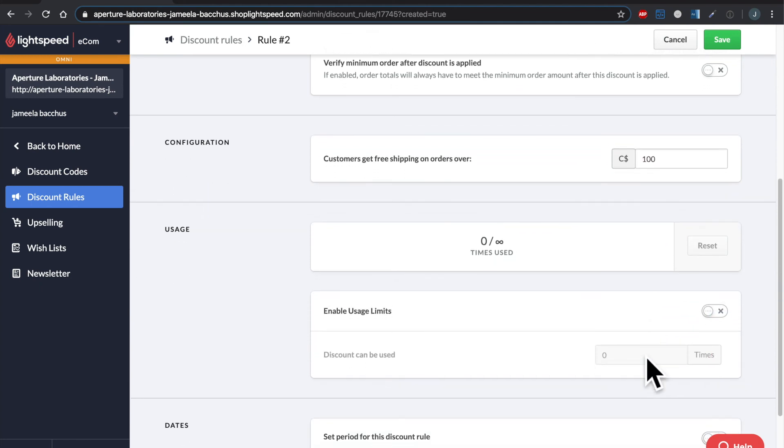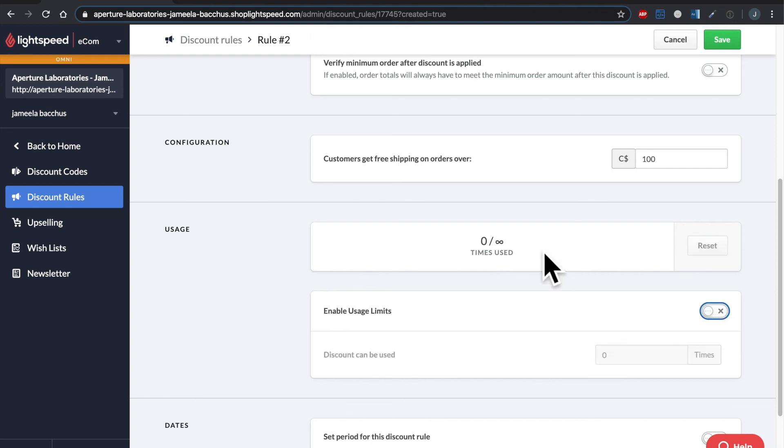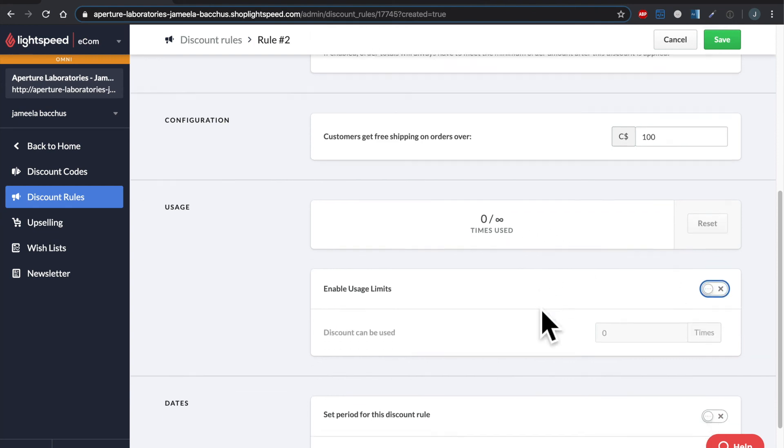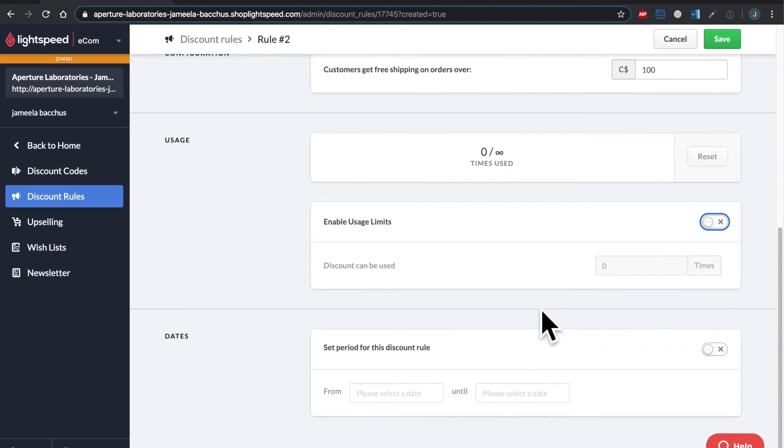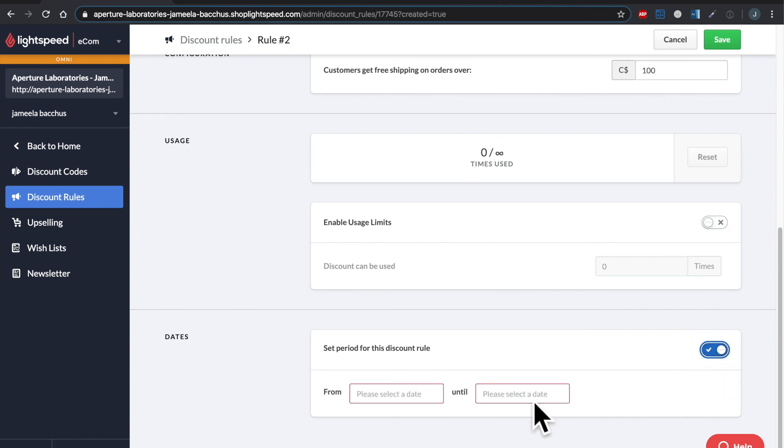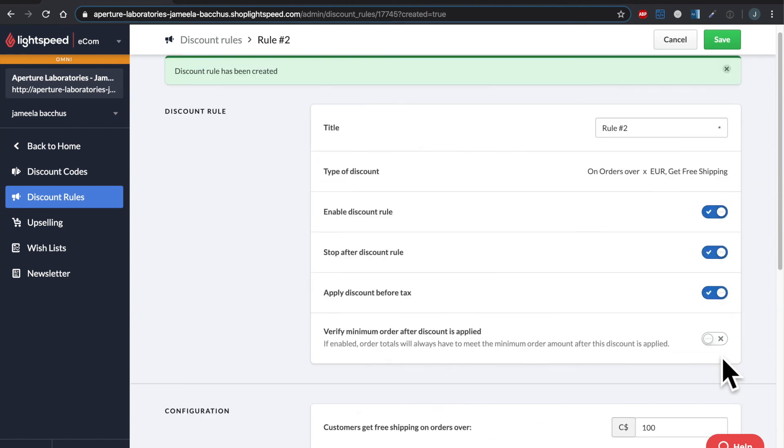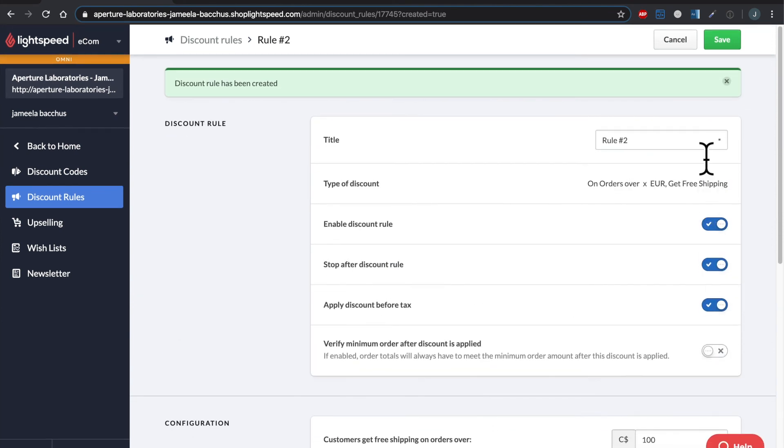Let's scroll down some more. Another usage filter. So you can turn this on and say this discount rule can only be used X amount of times, but I'll leave that off. Infinity. And then the dates. So I can say that this discount rule is only applicable over the weekend, maybe for the whole month of April. In my case, I'm going to leave it off. So if I scroll up to the top and hit save, let's just go take a look at the overview of all of the rules.